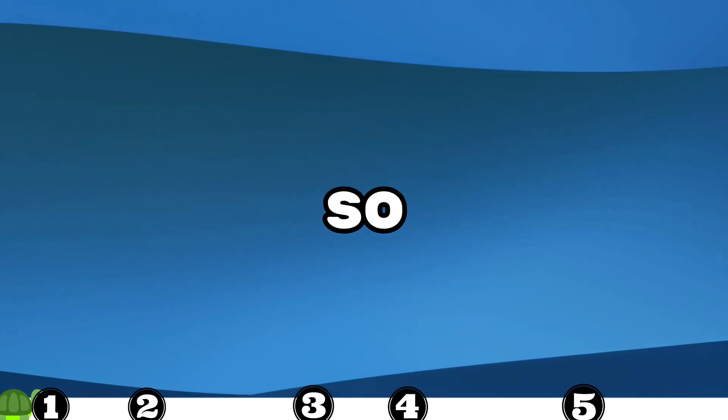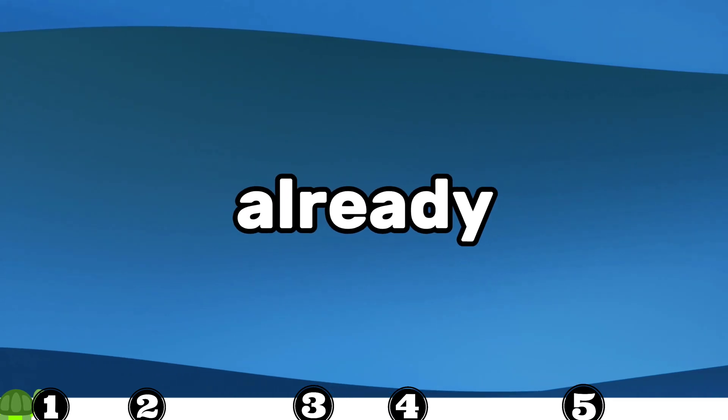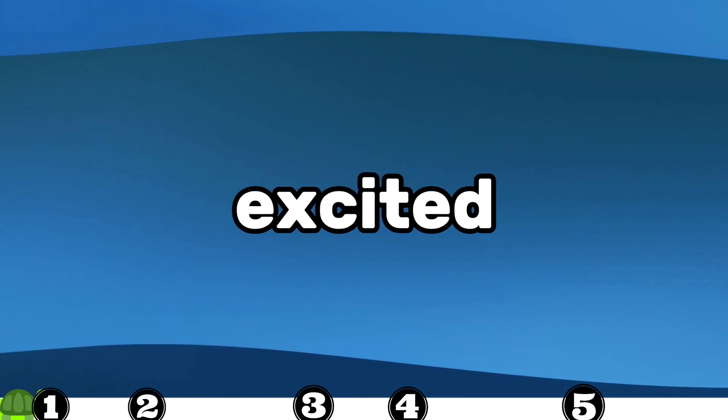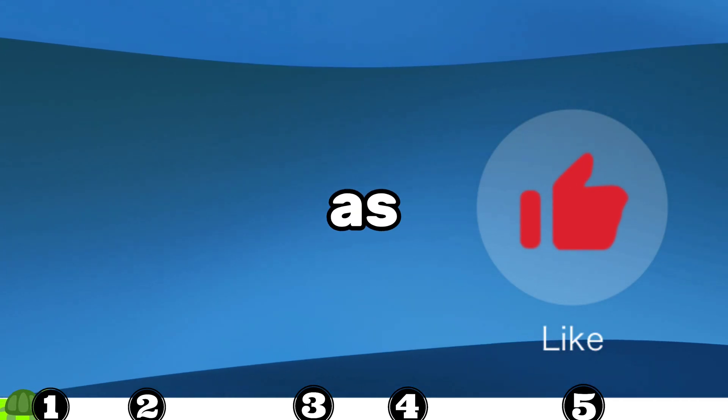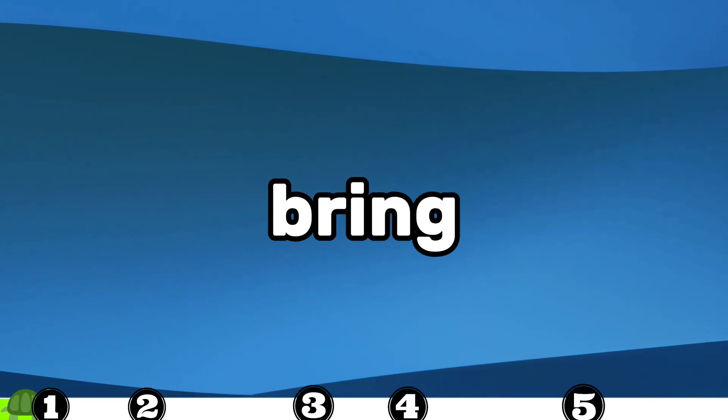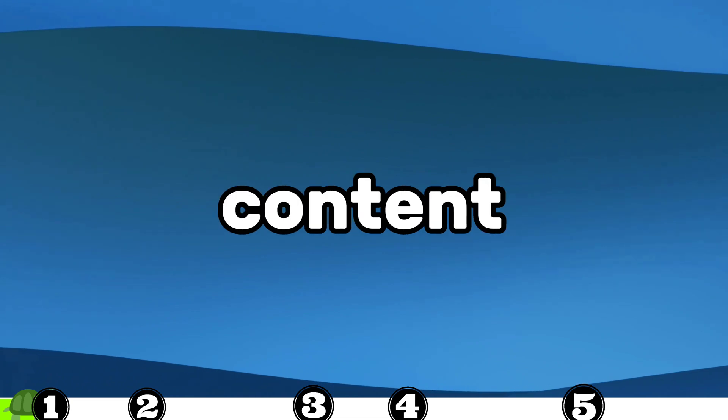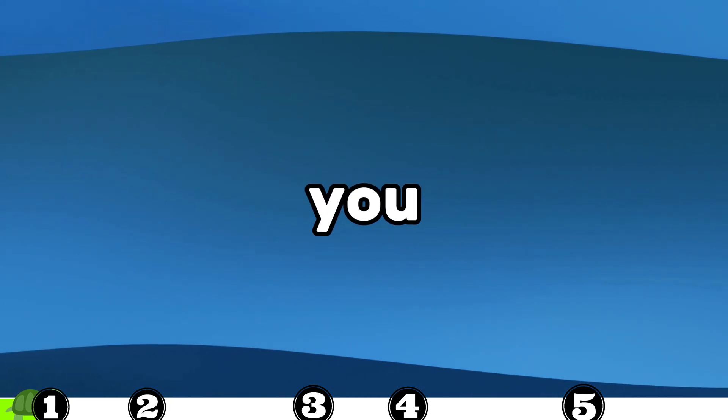If you're already feeling excited, make sure to hit the like button, as it motivates me to bring more of this content to you.